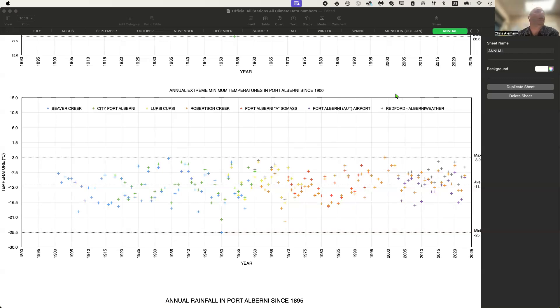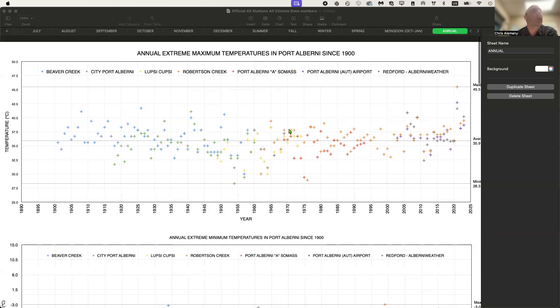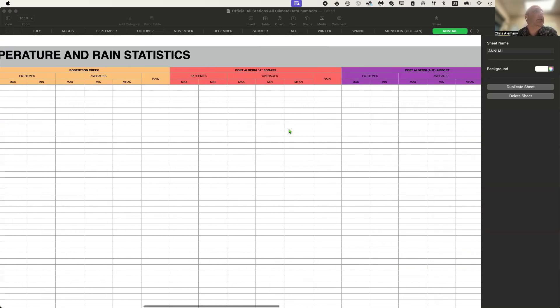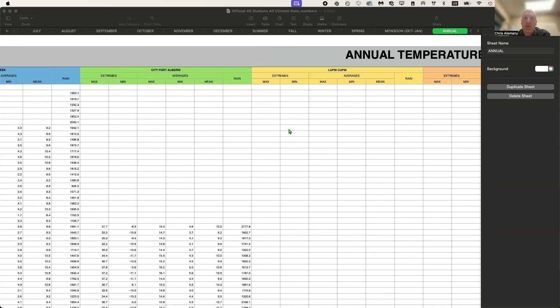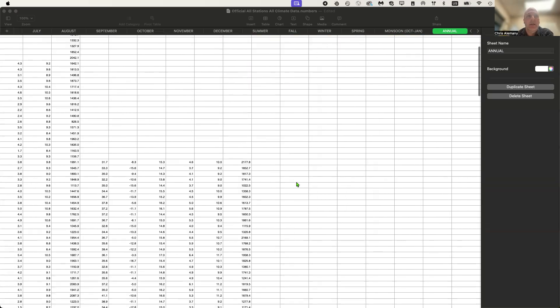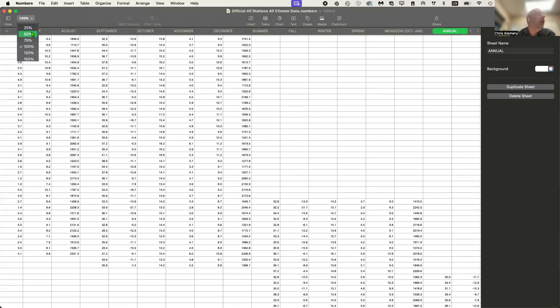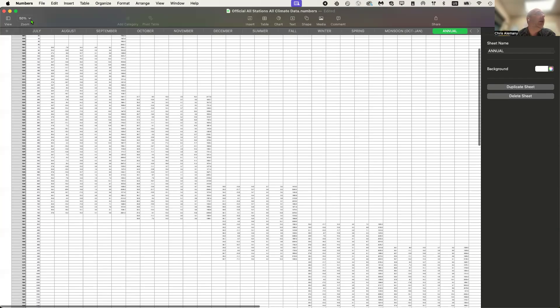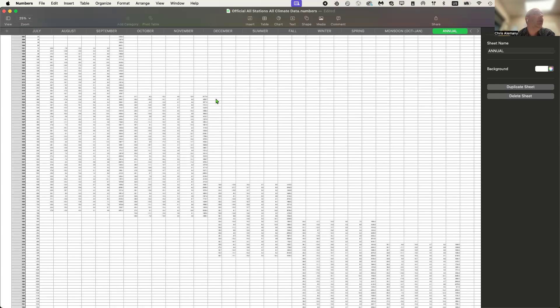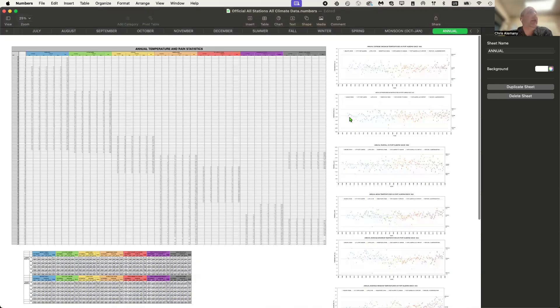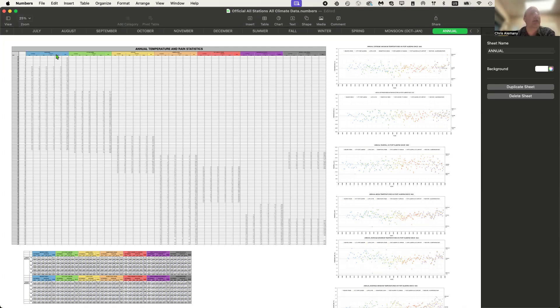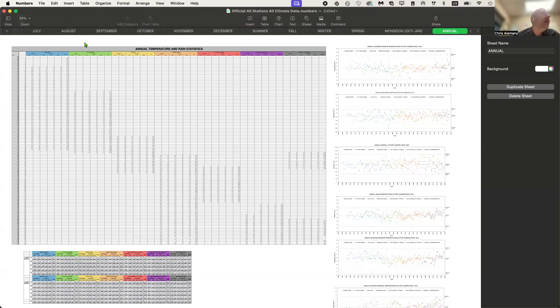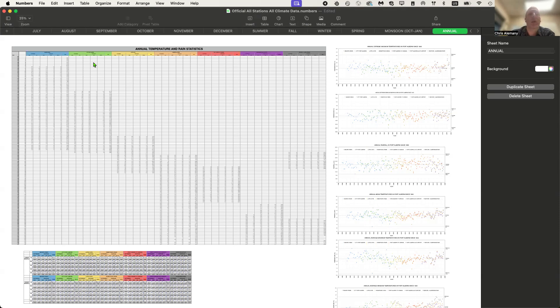So 2023 was a pretty interesting year. This is my spreadsheet, and I'll zoom it out so you can see the whole thing. It encompasses everything from the stations of record in Port Alberni since 1900. The blue is Beaver Creek, the first station that appeared back in 1895. And then the city of Port Alberni, the old station that was in the city, I think around Argyle Street, not necessarily at the city hall where it is now.